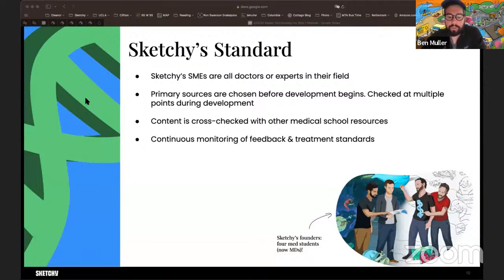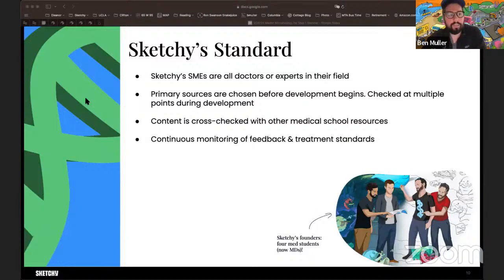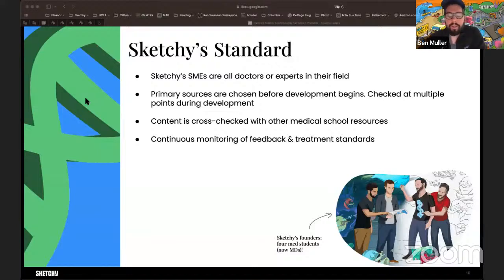We're constantly cross-checking things with other resources you use, like First Aid, and we go deep into primary sources to understand material at a fundamental level so we can teach it at the appropriate higher level with the details still right. We constantly go back and update old lessons to make sure things are correct and current. Medicine has changed a surprisingly large amount even in the five or six years since I was a med student, so it's a constant process.